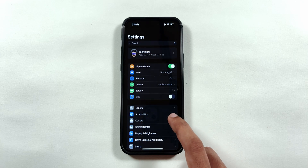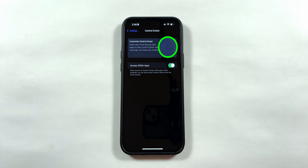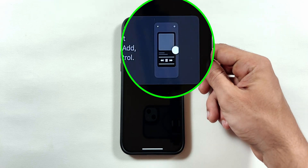Speaking of control center, a new preview animation has been added in the settings application.